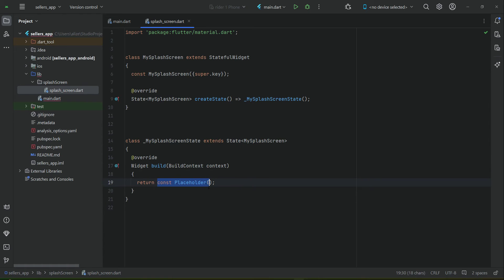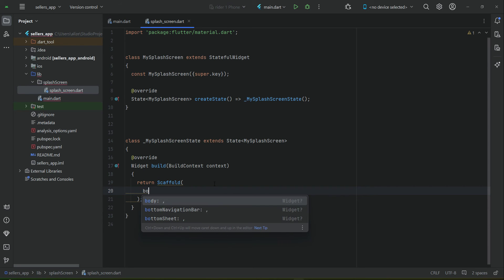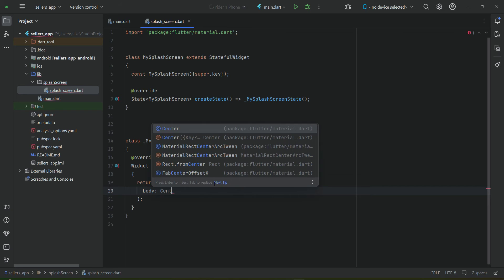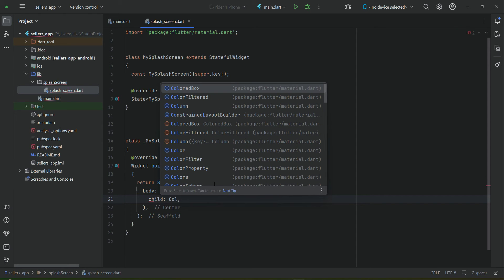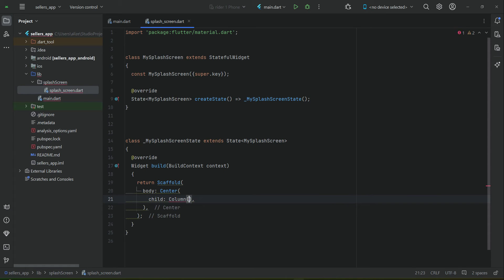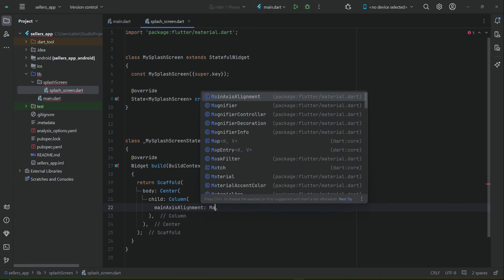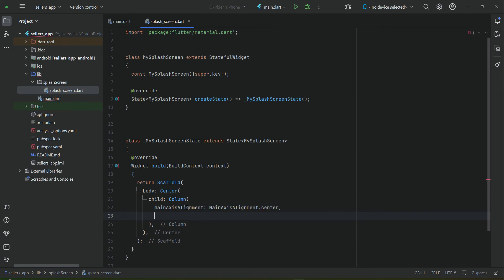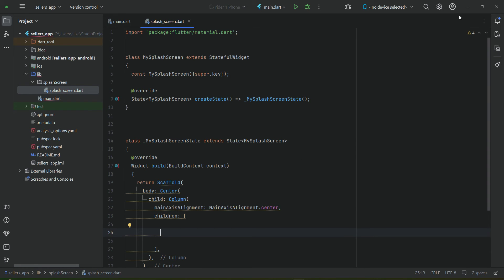Here we will implement our design. We return a Scaffold widget, and in the body we add a Center widget, then a Column widget with mainAxisAlignment set to MainAxisAlignment.center, and a children list of widgets.